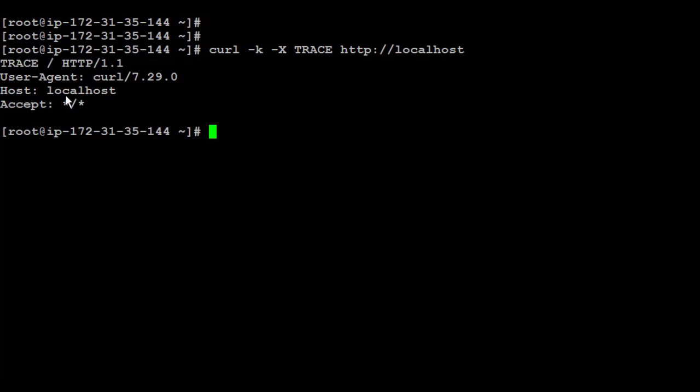If it's vulnerable, you're going to get something similar to this. This one is showing that trace is there and showing HTTP 1.1 and showing that it's accepting everything, right?